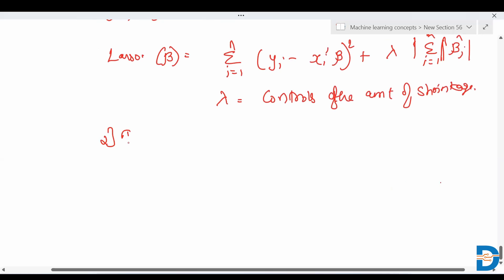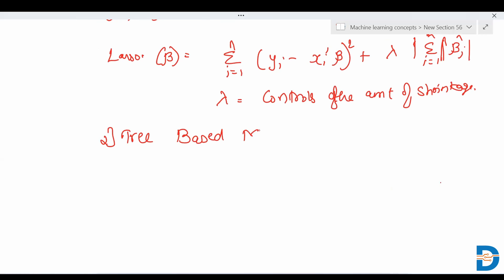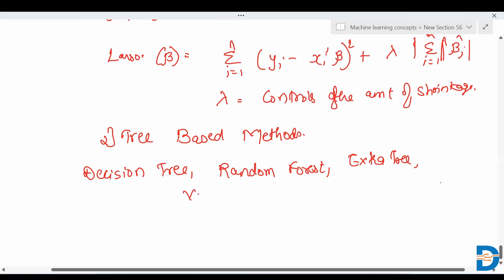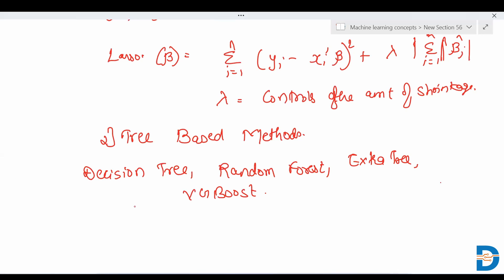Next is the tree-based method. Tree-based methods include various types: decision trees, random forest, extra tree classifiers. These are tree-based algorithms that are used for feature selection.